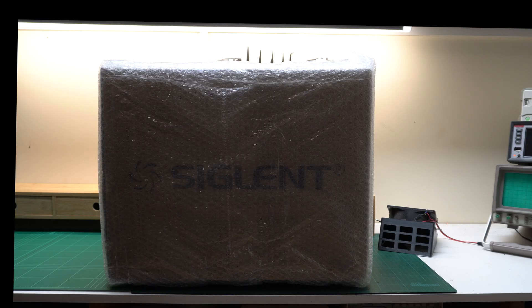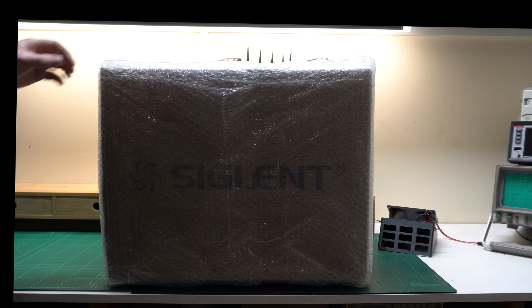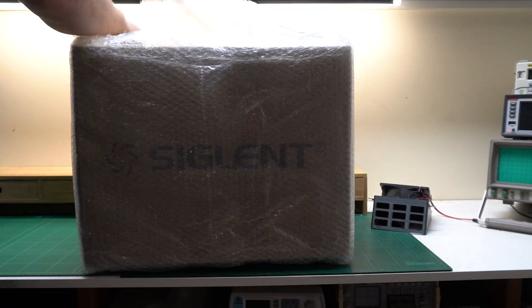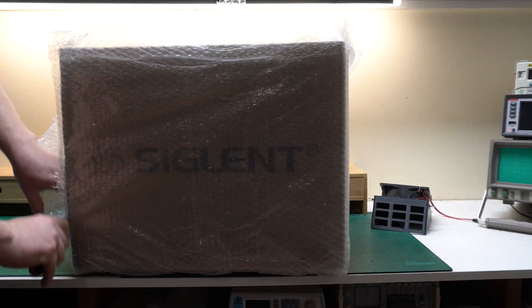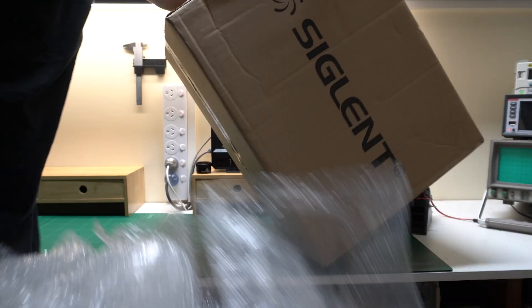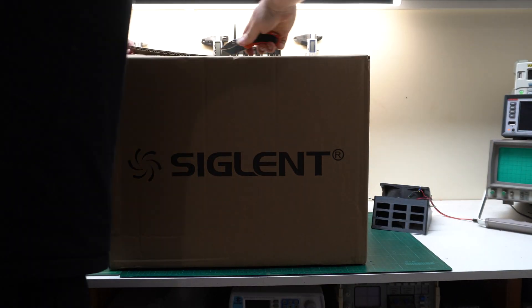G'day, today on the bench we've got the Siglent SDS2104XHD. We're going to unbox it, turn it on and have a bit of a look at it.